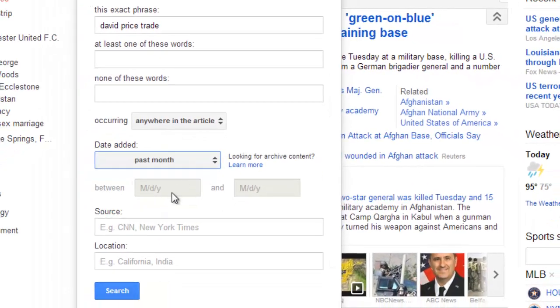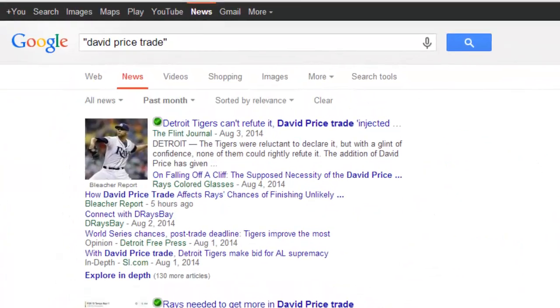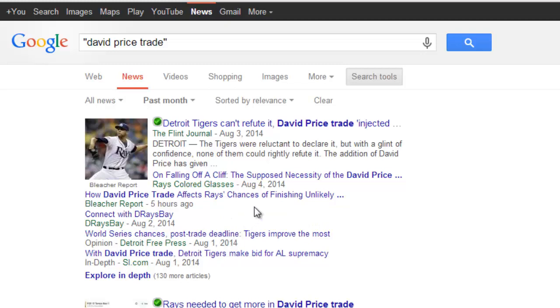You can do specific dates or however you want to, then click search. And there you have the articles that have that exact phrase. As you can see, there are lots and lots of options there.